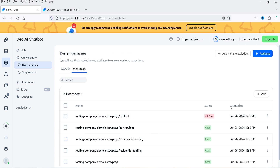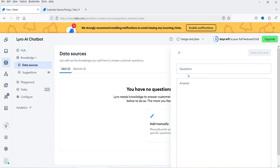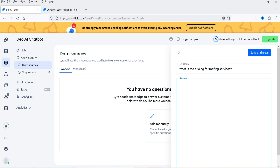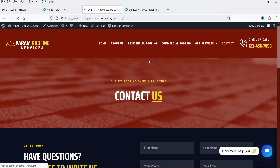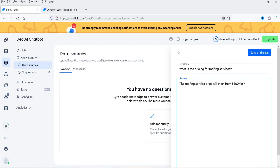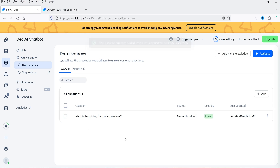If you want to add frequently asked questions manually, you can do that here. You'll see the option 'Questions and Answers' — you can add them manually. For example: 'What is the pricing for roofing services?' This is a demo website so this is just a sample question and answer. Click on Save and Close.